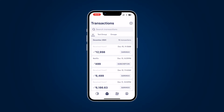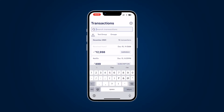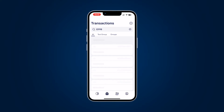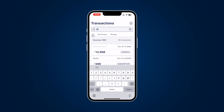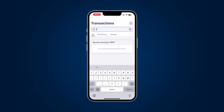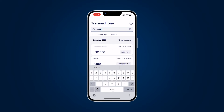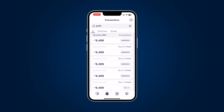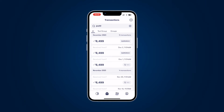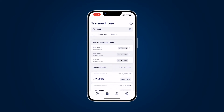The next thing we can look at is searching for a specific value. Let's say I search for 12998 — the search appears to be broken; it doesn't return results. When I try 6499 it does work. So the search experience is also broken, which is quite surprising.